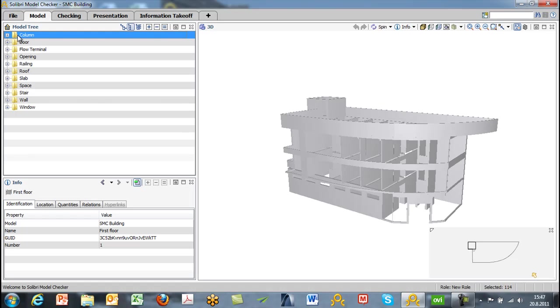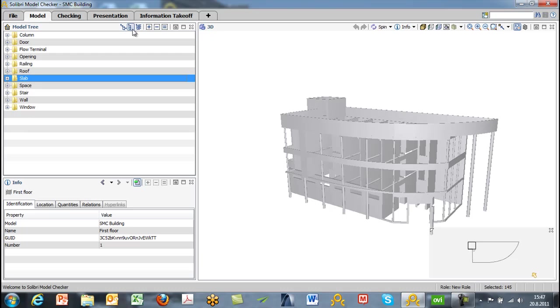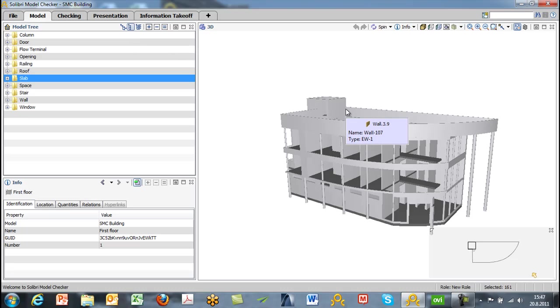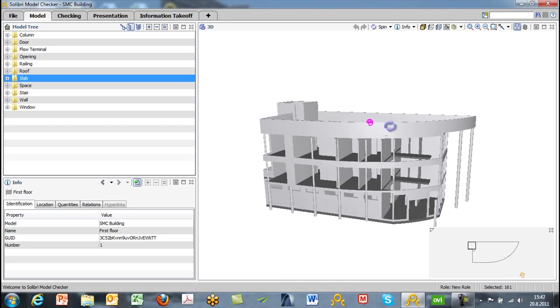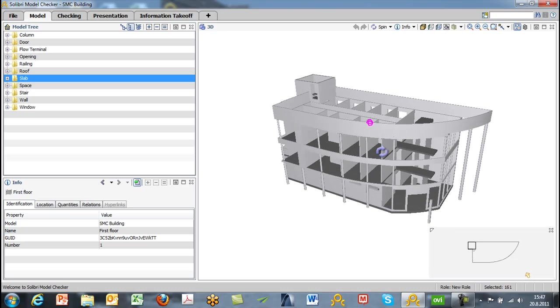I want to add columns, so we can choose columns and hit the plus sign, and now we've added that to the 3D view as well. Let's also add slabs, so we'll hit the slabs and hit the plus sign, and now we are viewing our walls, our columns, and our slabs in the 3D window.